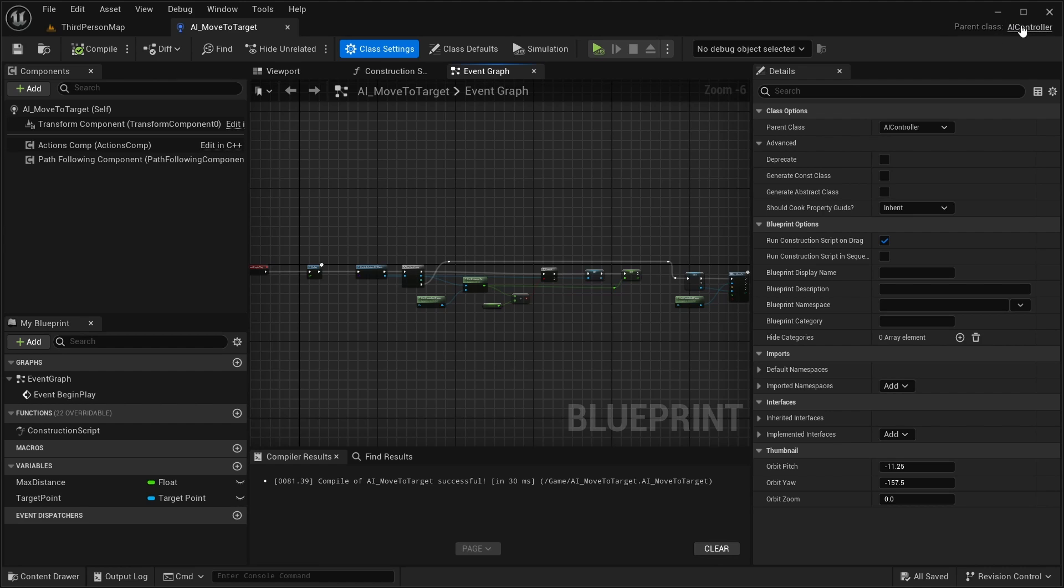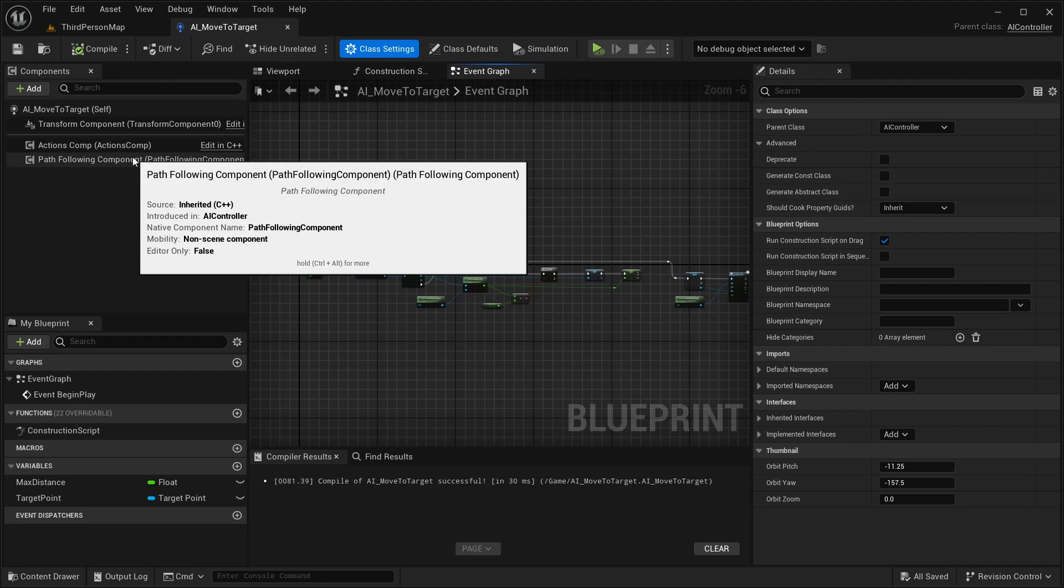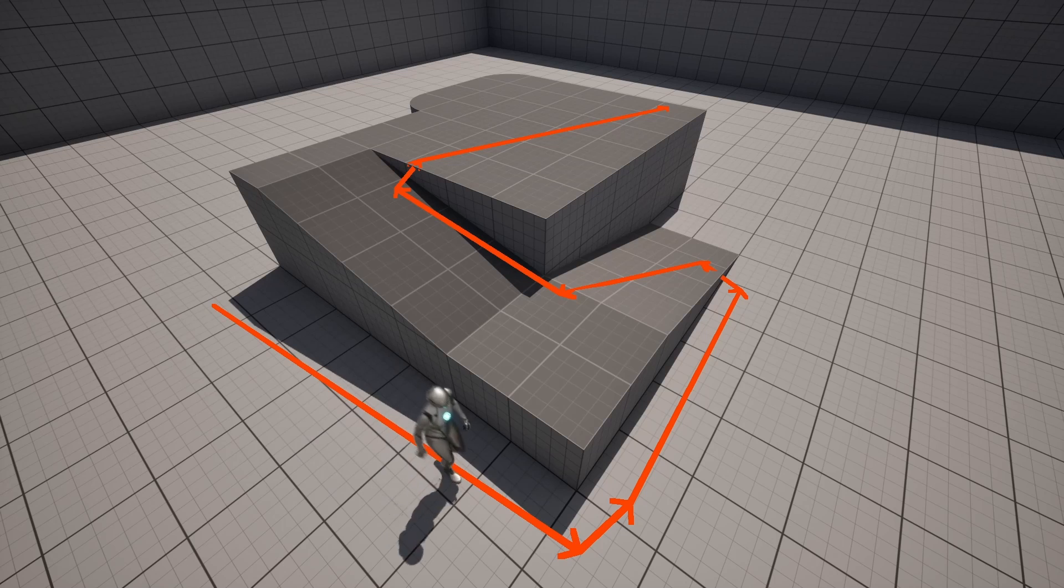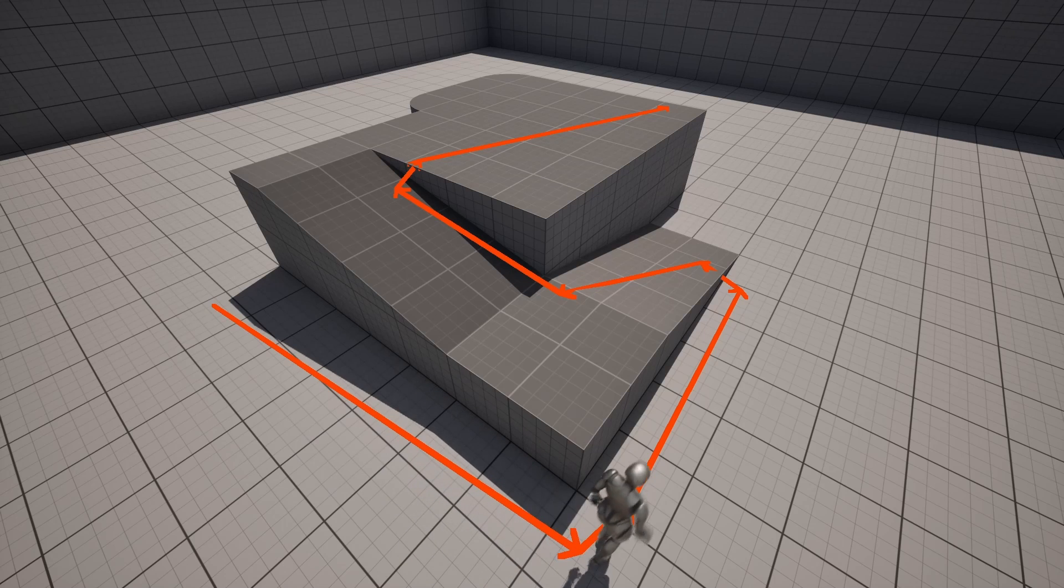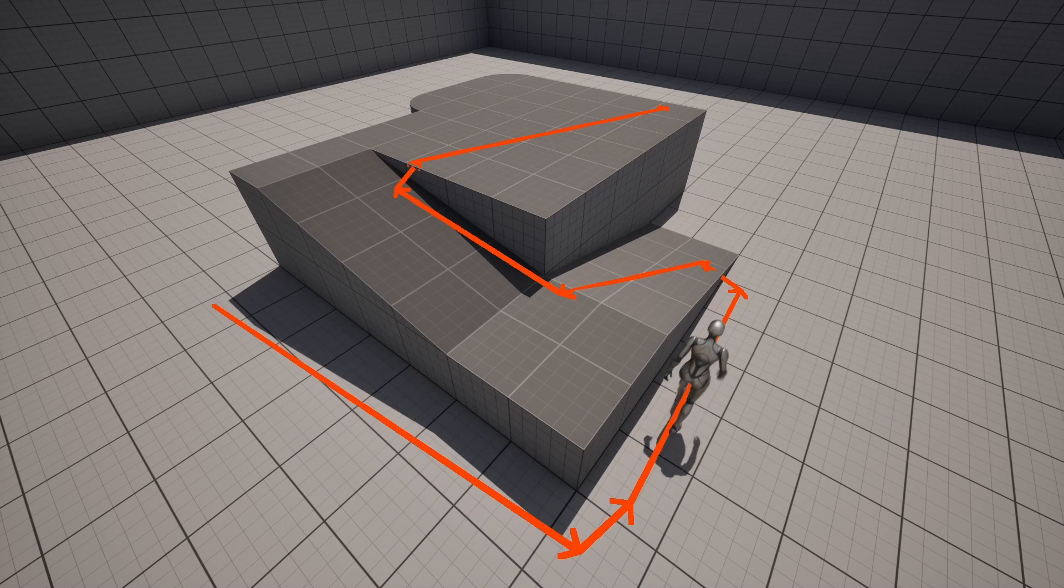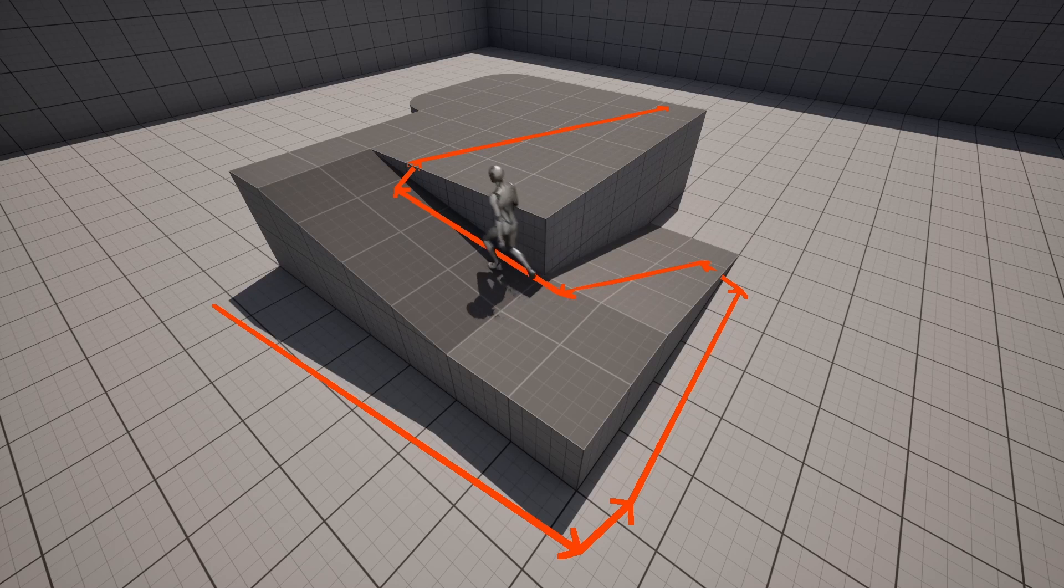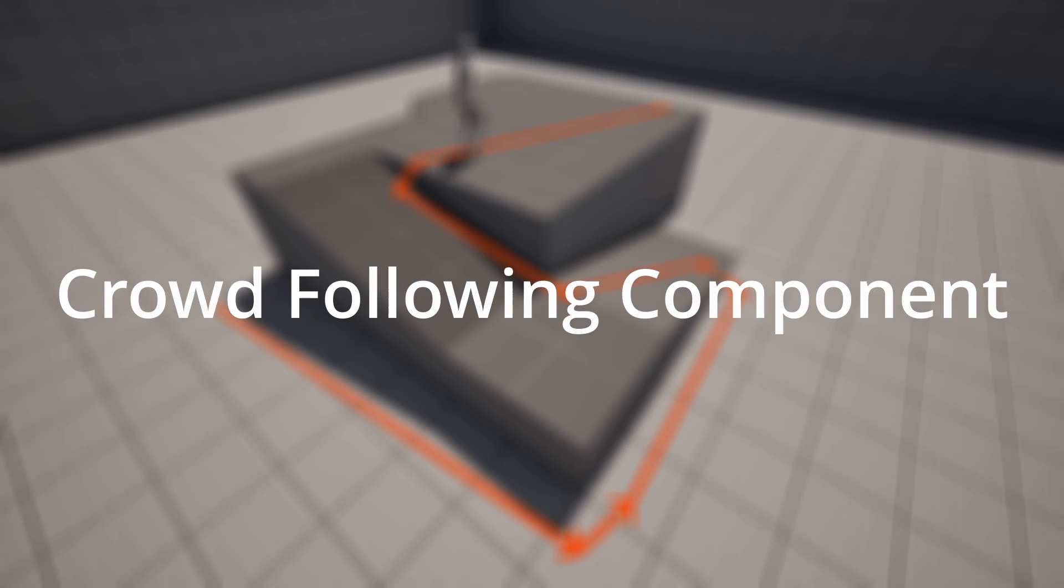Normally the AI controller has something called a pathfollowing component. This component is responsible for moving the AI along the path that the navigation system gives it. But to get the AI controller working with the Detour Crowd Manager it needs something called a crowdfollowing component.